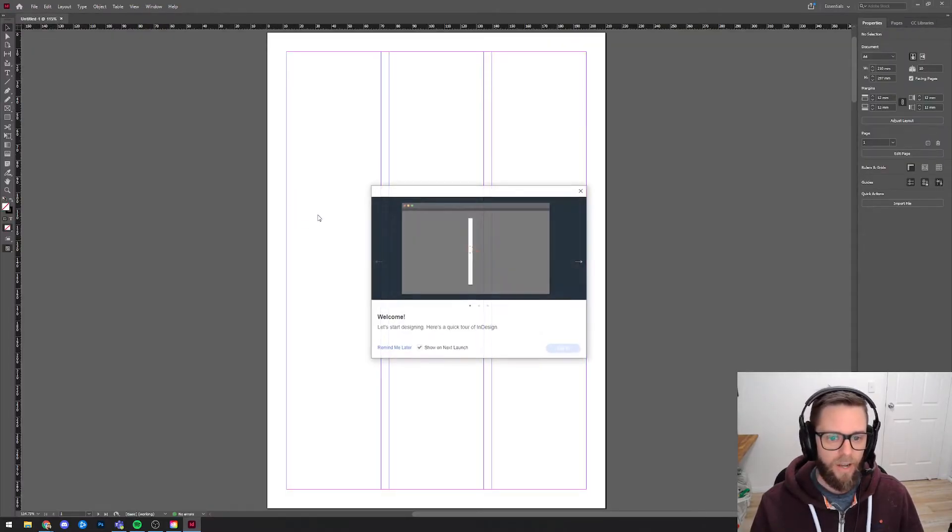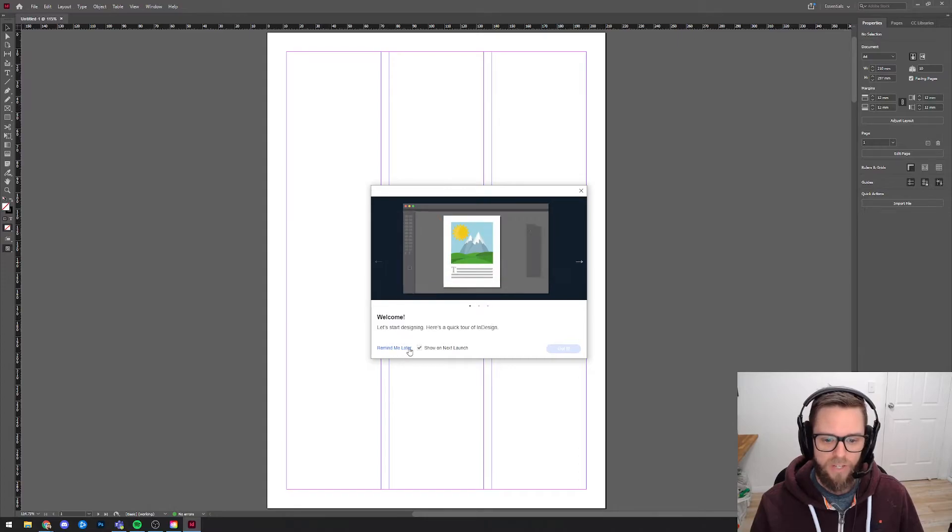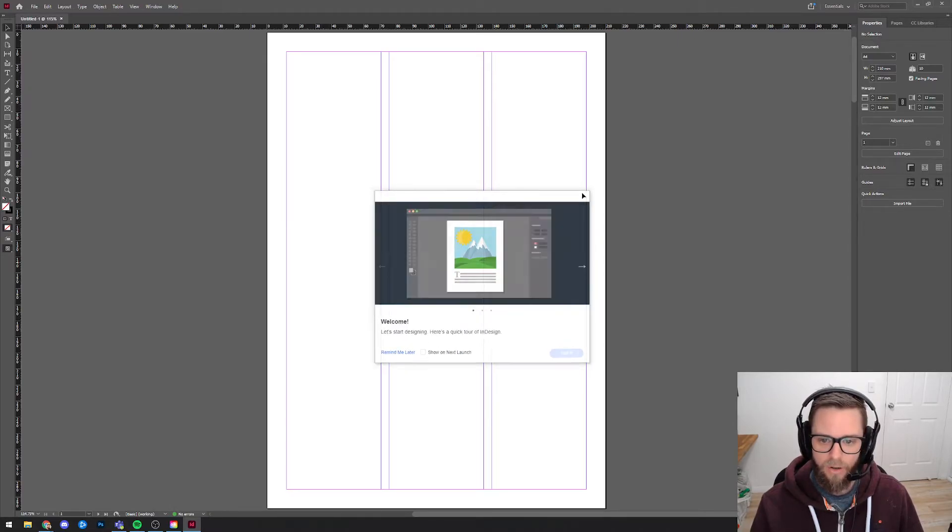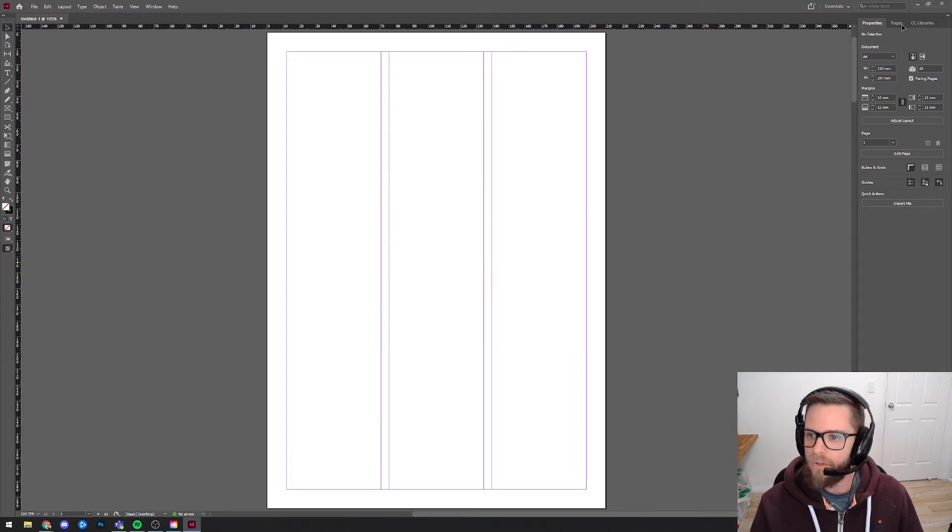Okay. Now here's the first page of my document. There's a little welcome pop-up which I can say go away to.